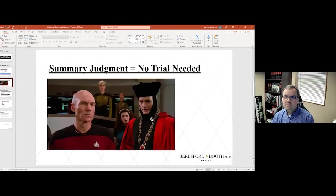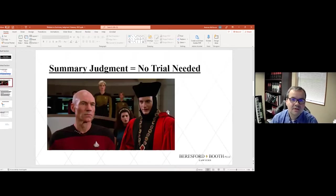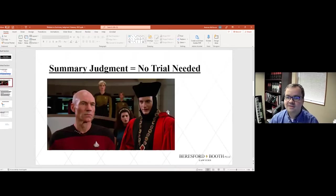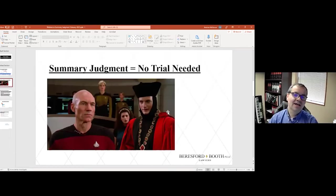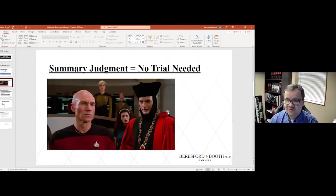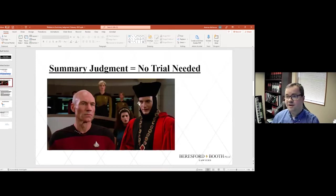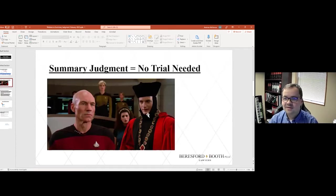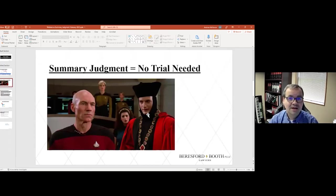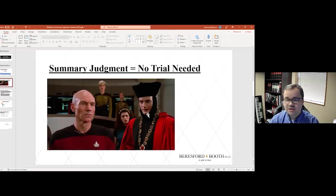So this next slide is a tribute to Star Trek The Next Generation fans, which I happen to be one of them. This was from one of the earliest episodes of Star Trek The Next Generation, showing the character Q in the crazy hat, conducting a trial or a sham trial, acting like a judge.